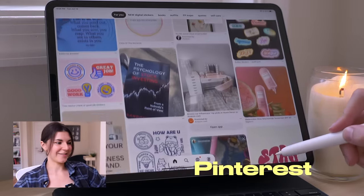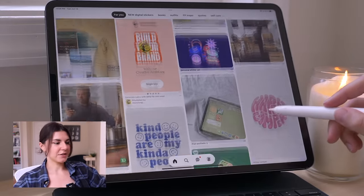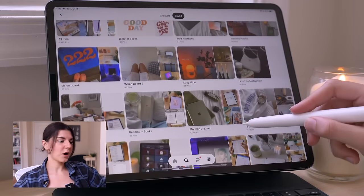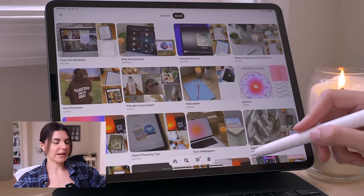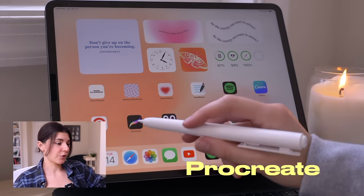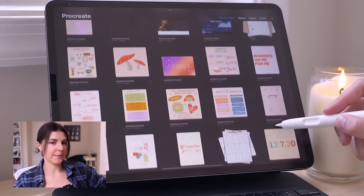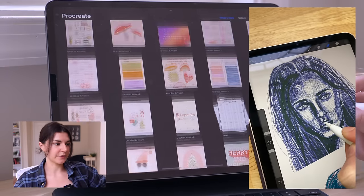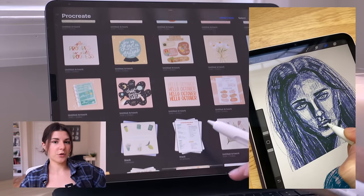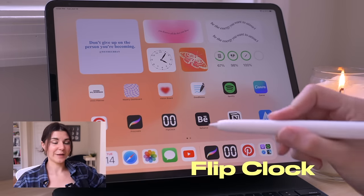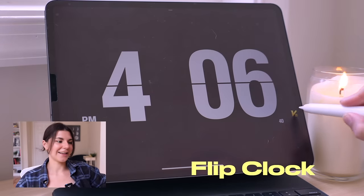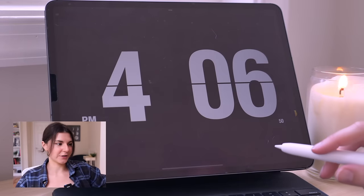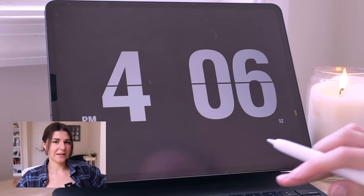The next one is Pinterest — it's just a great place to find inspiration. I'm always making boards for different products that I'm designing or just different ideas I have. Next is Procreate, a drawing app for the iPad. It is my personal favorite drawing app I've ever tried — it's $10 and I absolutely love it. I have a beginner's guide to Procreate tutorial on this channel. The next app is the Flip Clock app, and this is how I get the aesthetic flip clock that you see in a lot of my TikToks and Instagram pictures.